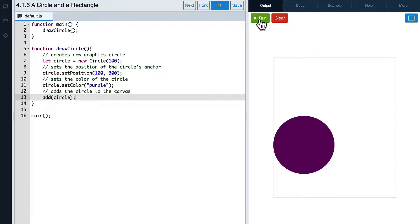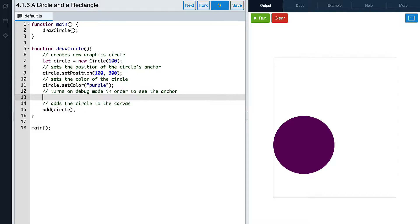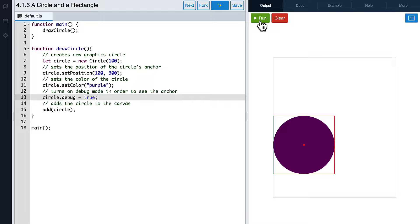Another feature available for graphics objects is debug mode. Debug mode helps you better position your graphics by showing you where their anchor points are located. The anchor point of an object is what is being controlled by the x and y coordinates that you set. Let's turn debug mode on for our circle. We write the variable name, then a dot, then debug, and set it to true. Now if we hit run again, we should see the anchor point of the circle. As you can see, the anchor point of our circle is at its center, and each graphic object has a slightly different location where its anchor point is positioned.